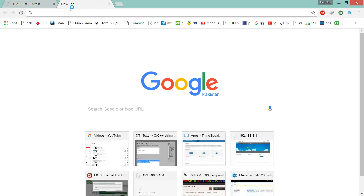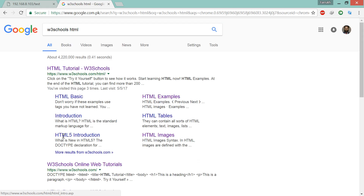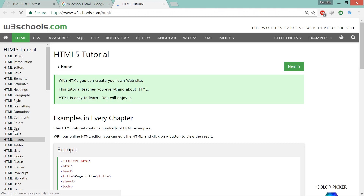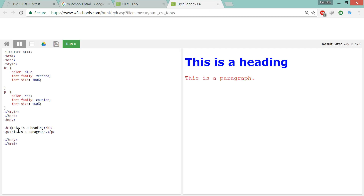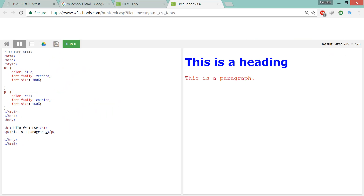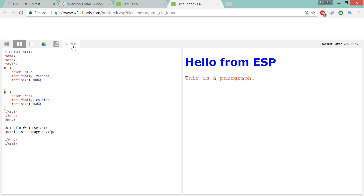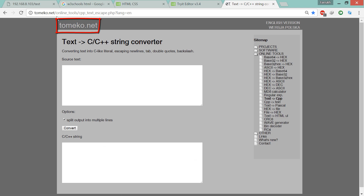Next we shall try to put some simple HTML in the Arduino sketch. You can find many examples at w3schools.com. Let's write something like 'Hello from ESP'. To put this HTML in the Arduino sketch, we need to convert it to C string format. You can use an online tool or software — one such example is tomaco.net.